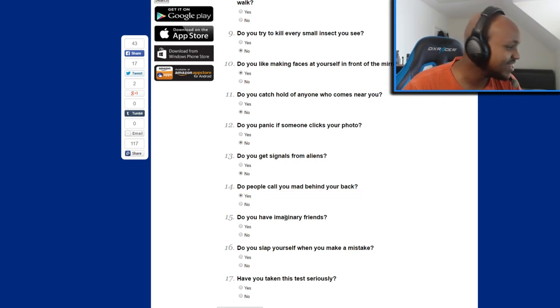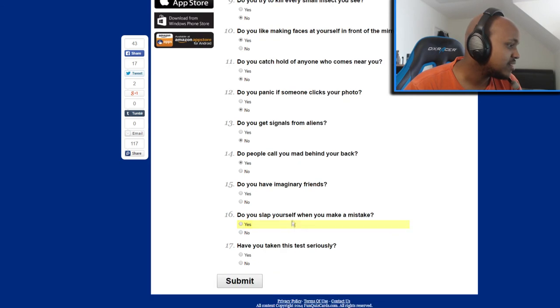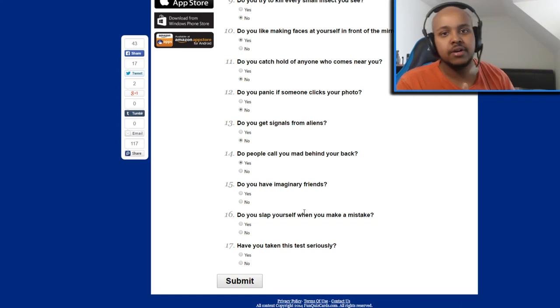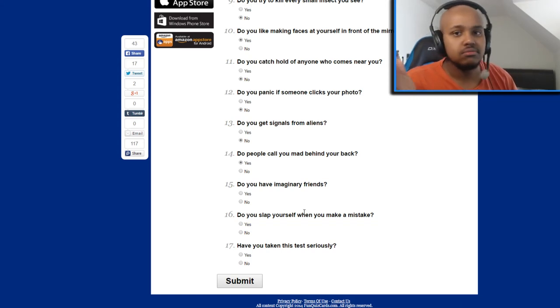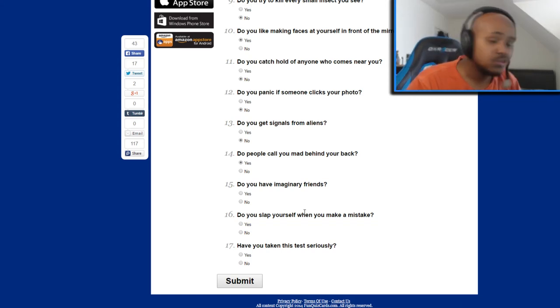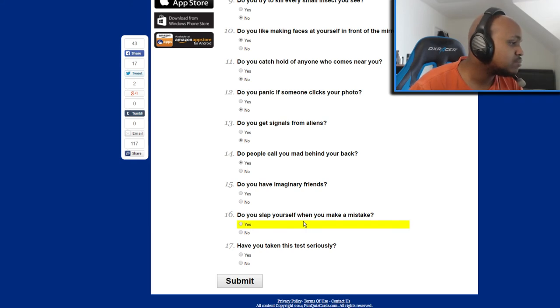Do you have imaginary friends? Moving on. Do you slap yourself when you make a mistake? Again, I used to. I used to. I'm putting my heart out here guys, I ain't gonna lie. It's my own test so make sure you guys don't lie too. Do you slap yourself when you make a mistake? Yes.